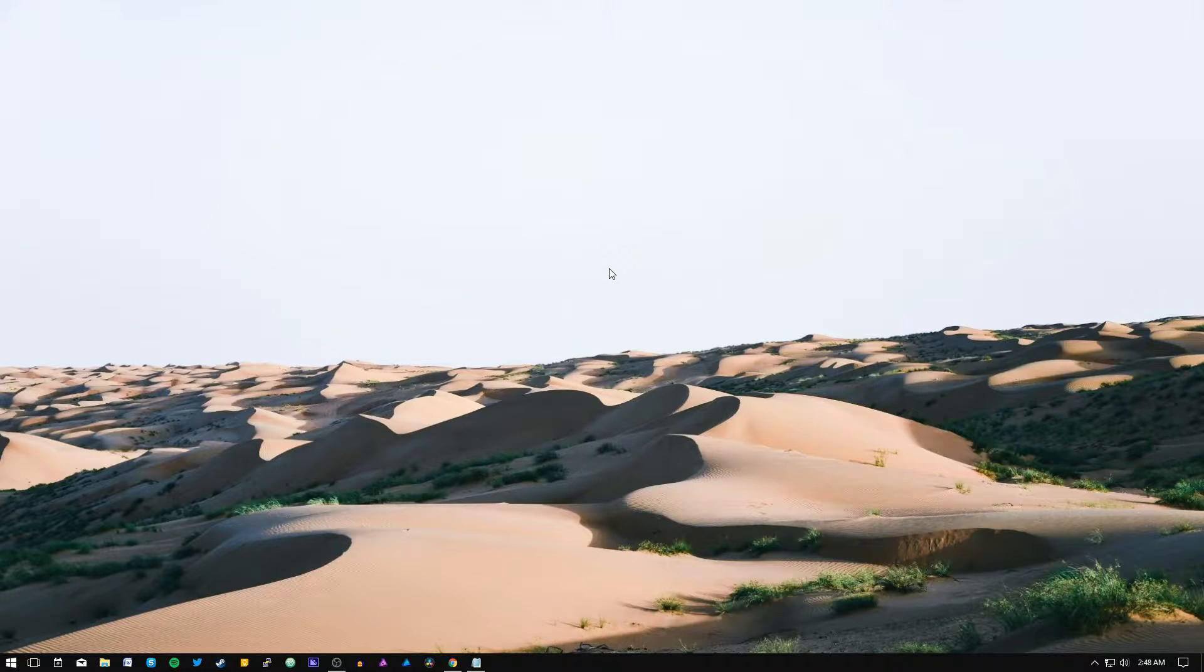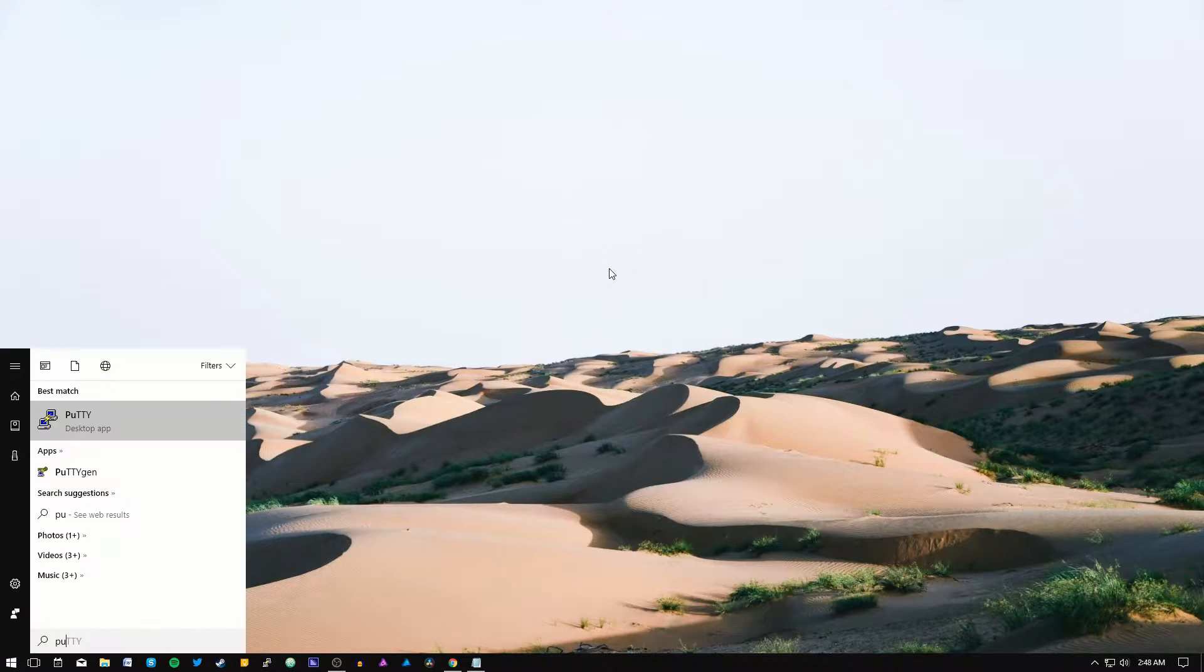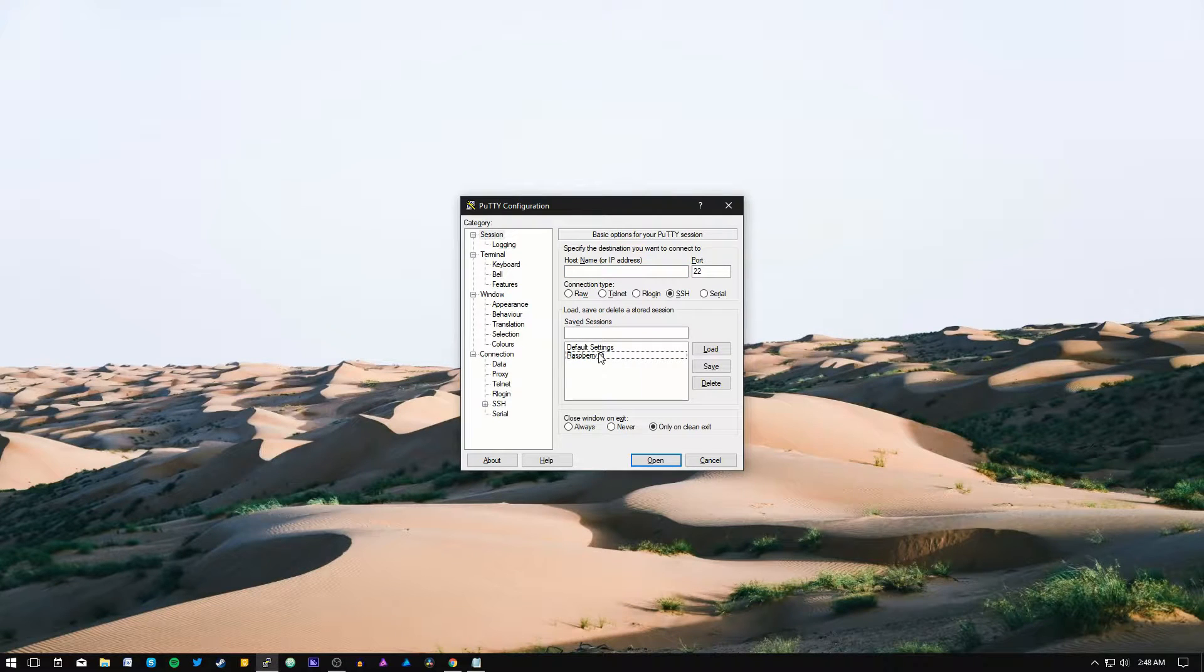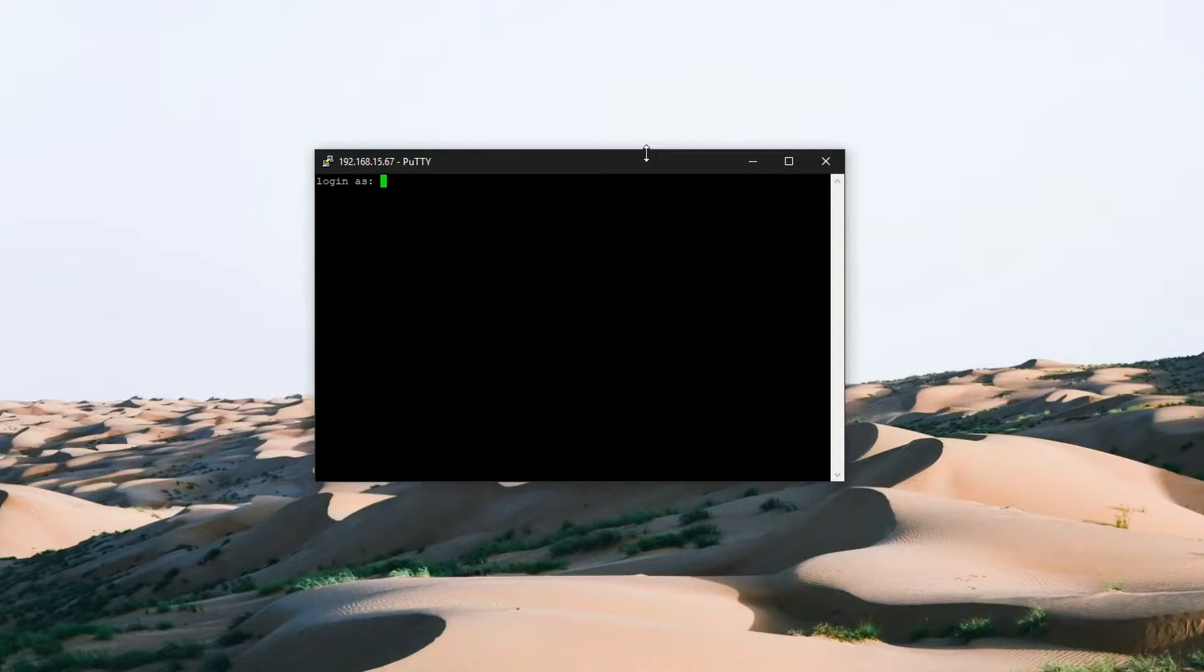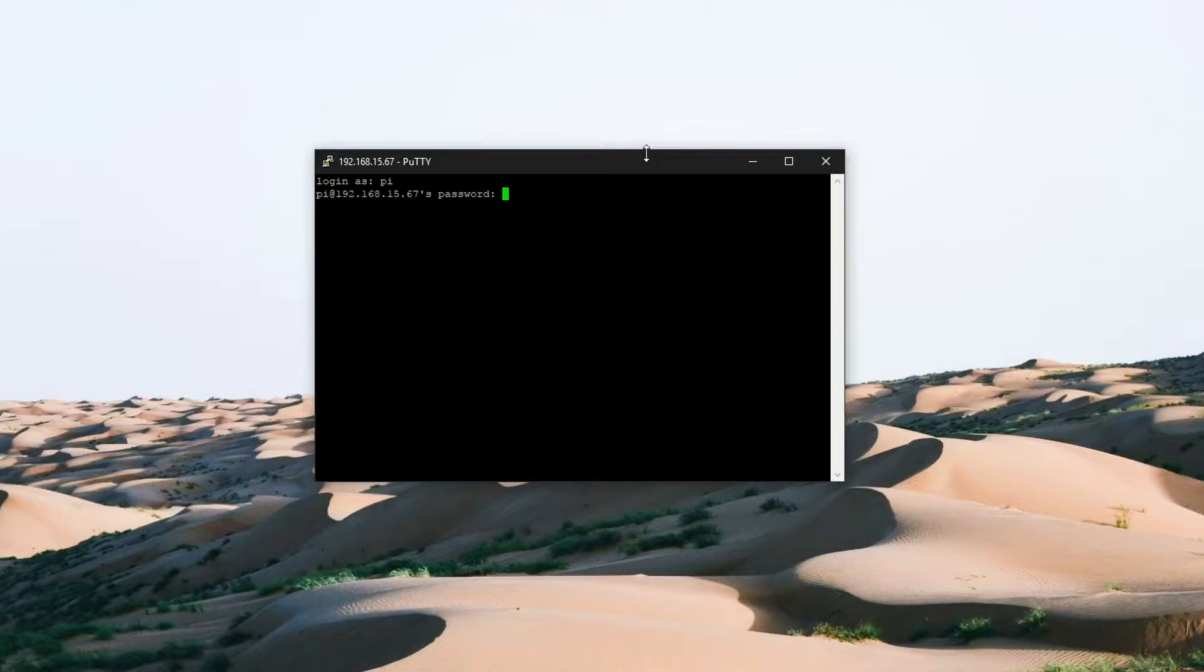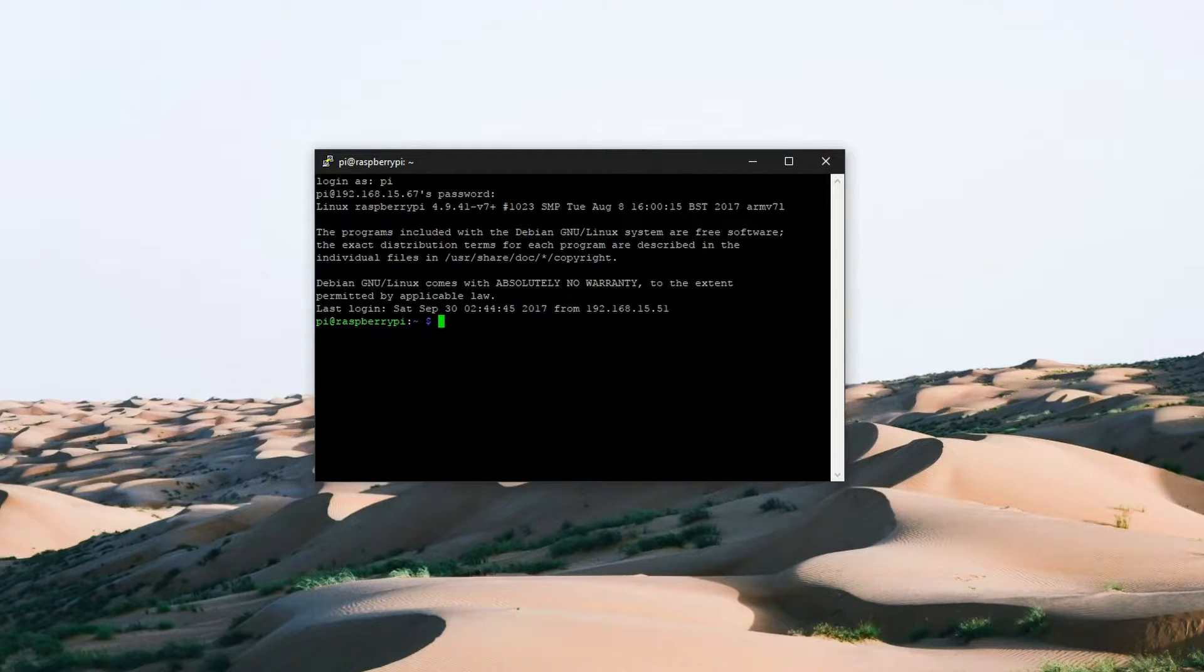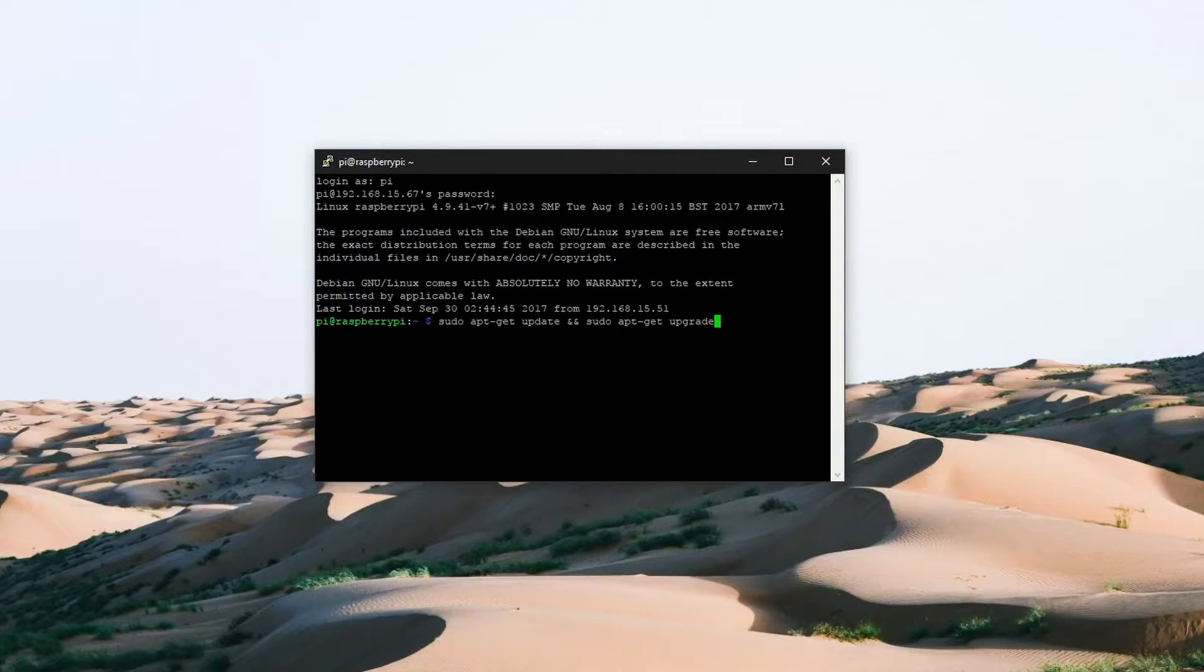First we are going to check and install the latest packages for the Raspberry Pi. So open PuTTY, log into your Pi, and enter the following command: sudo apt-get update and sudo apt-get upgrade.